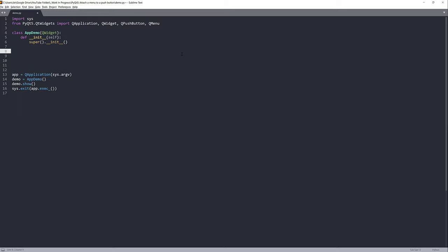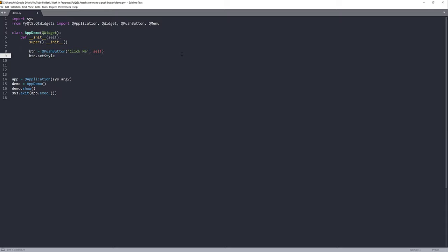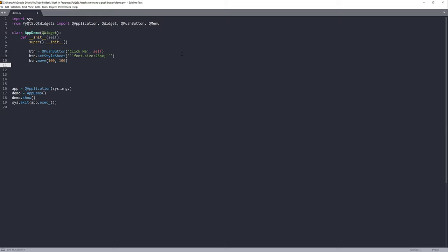We need a push button, so let's go ahead and create it. I'll set the caption to 'Click Me' and link the button to my class. I'll use the setStyleSheet method to increase the font size to 25px. Next I'll move the button to the right by 100 and down by 100, and resize it to 150 by 150.